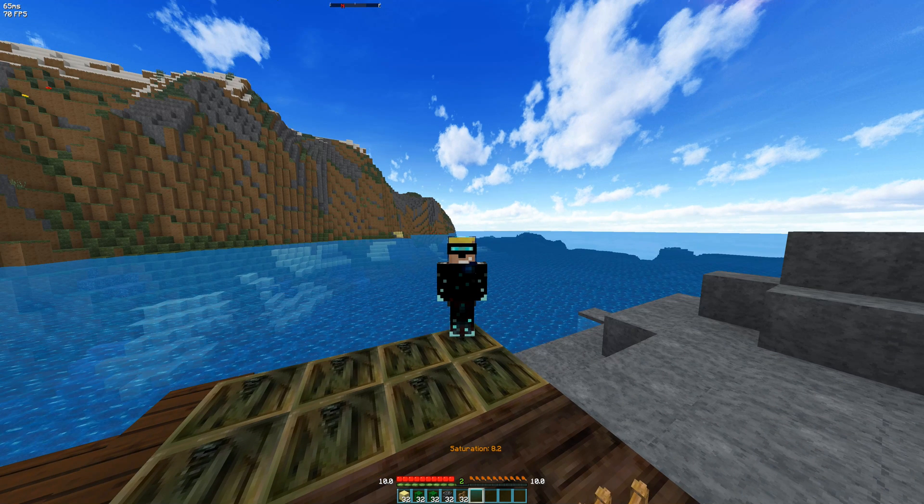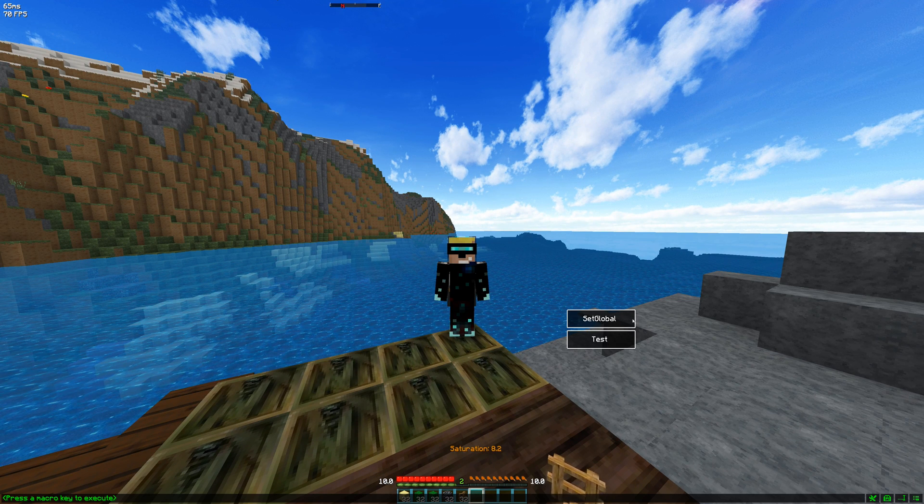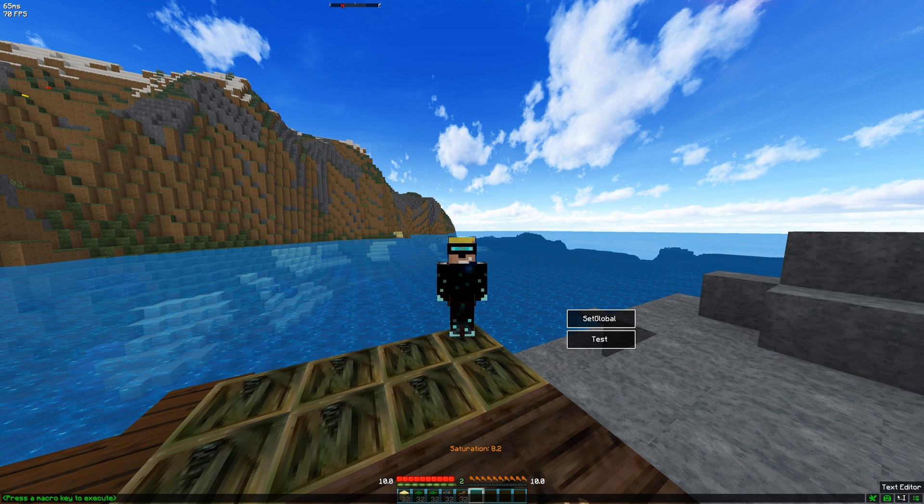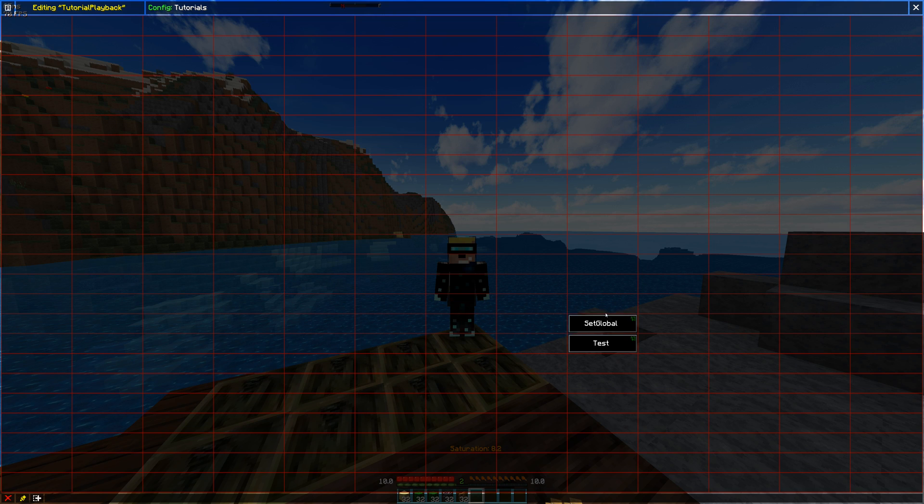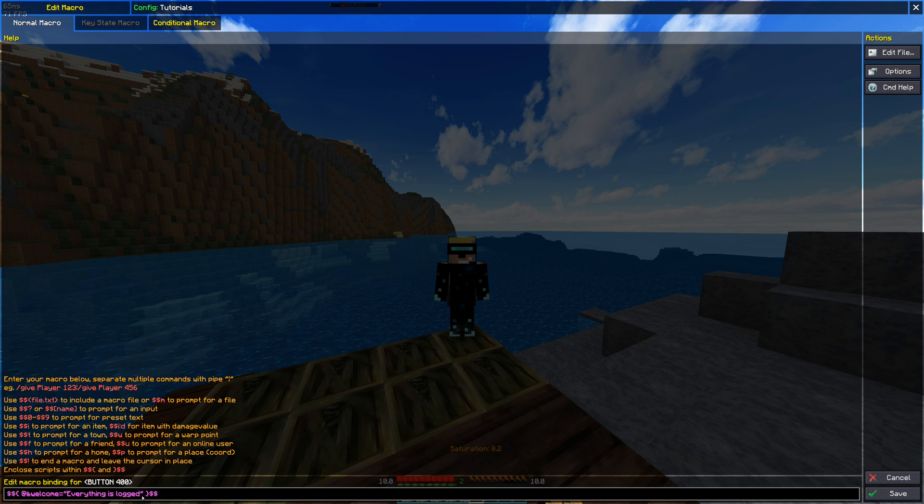Okay now for the next bit you can see I put a set global here. That is basically setting a variable here. You can put this inside a script. This line, it can be inside any single script outside or inside of your script. And this one says at welcome equals everything is logged.